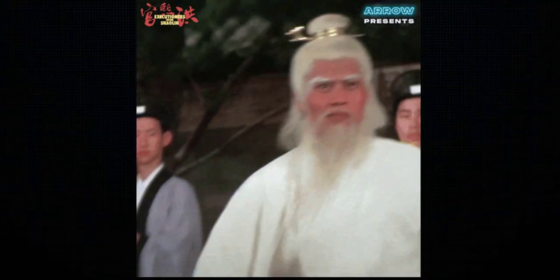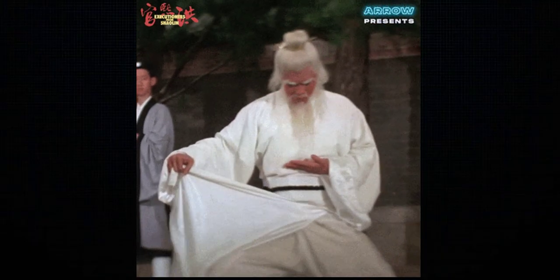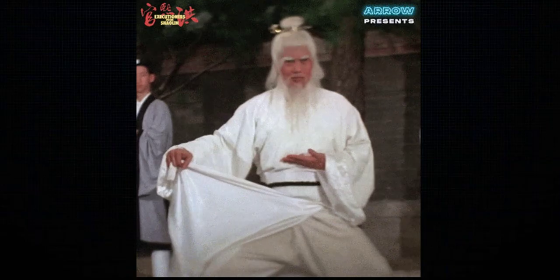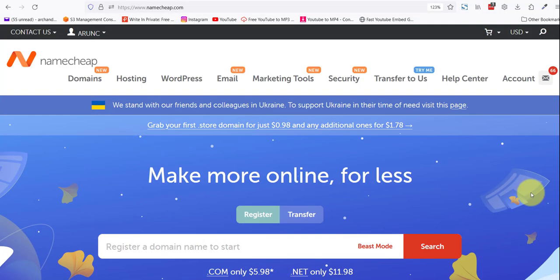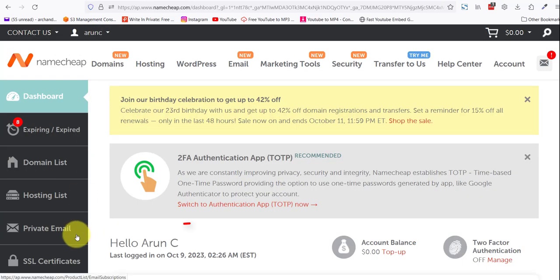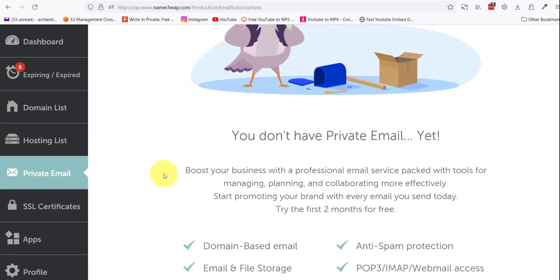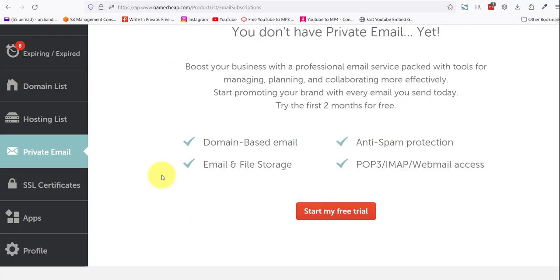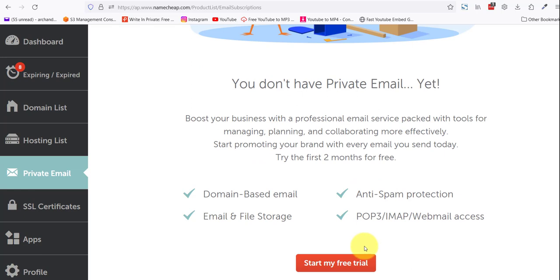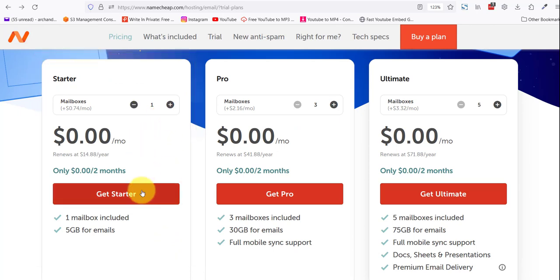This is what you need to do. Sign into your Namecheap account, click on your dashboard, and you see 'Private Email' here. Click on it. As you can see, I don't have any private email yet because all my email accounts are hosted on A2 Hosting. Click on 'start my free trial'.